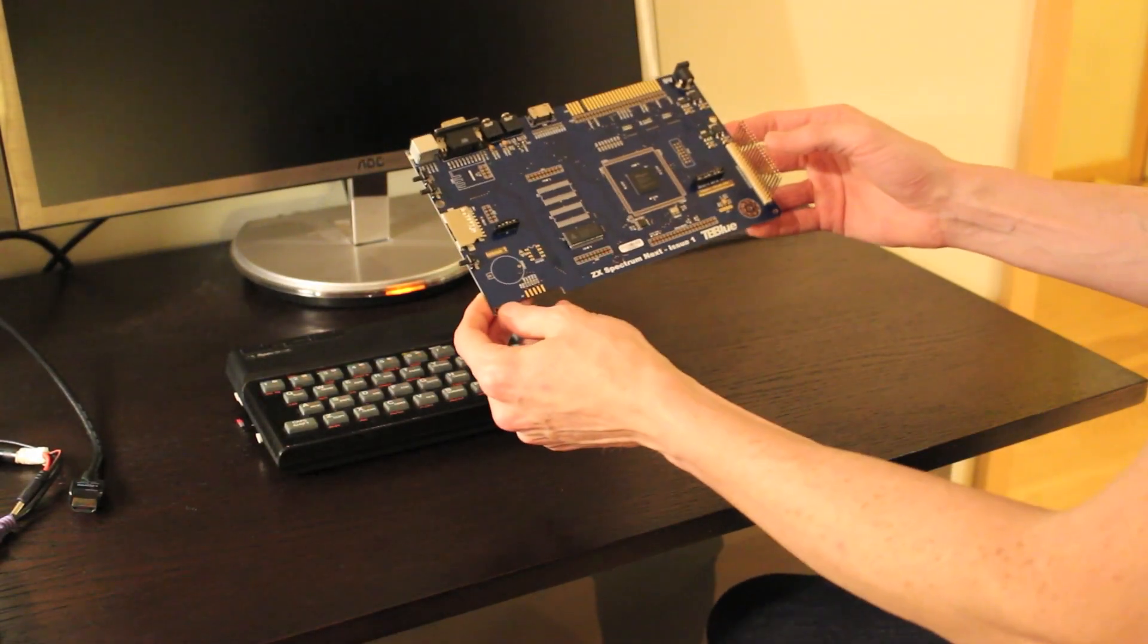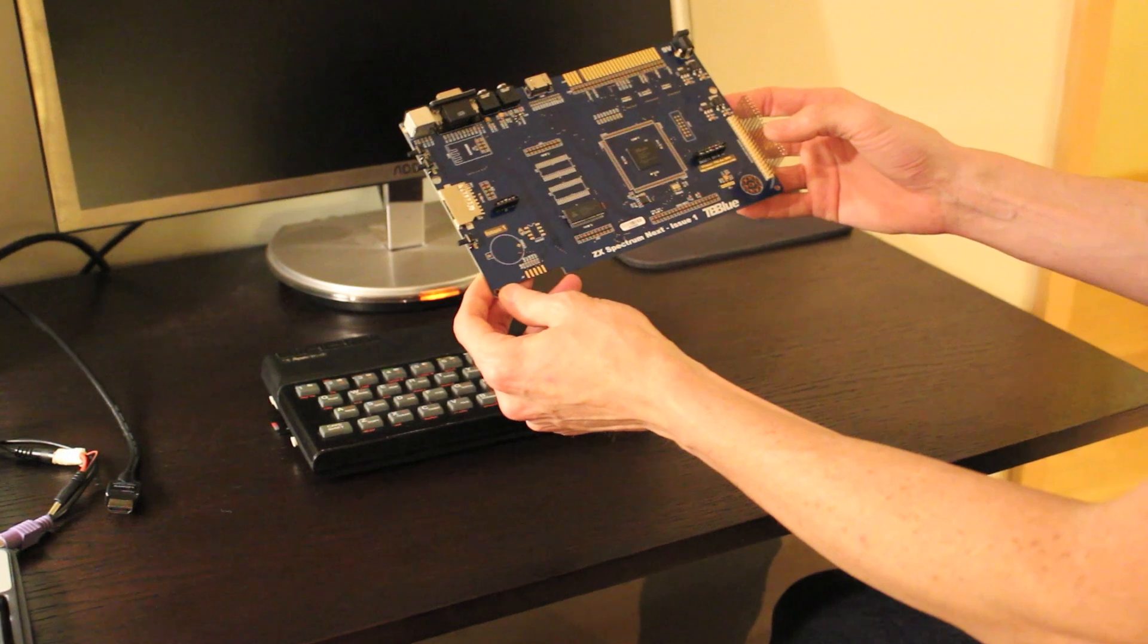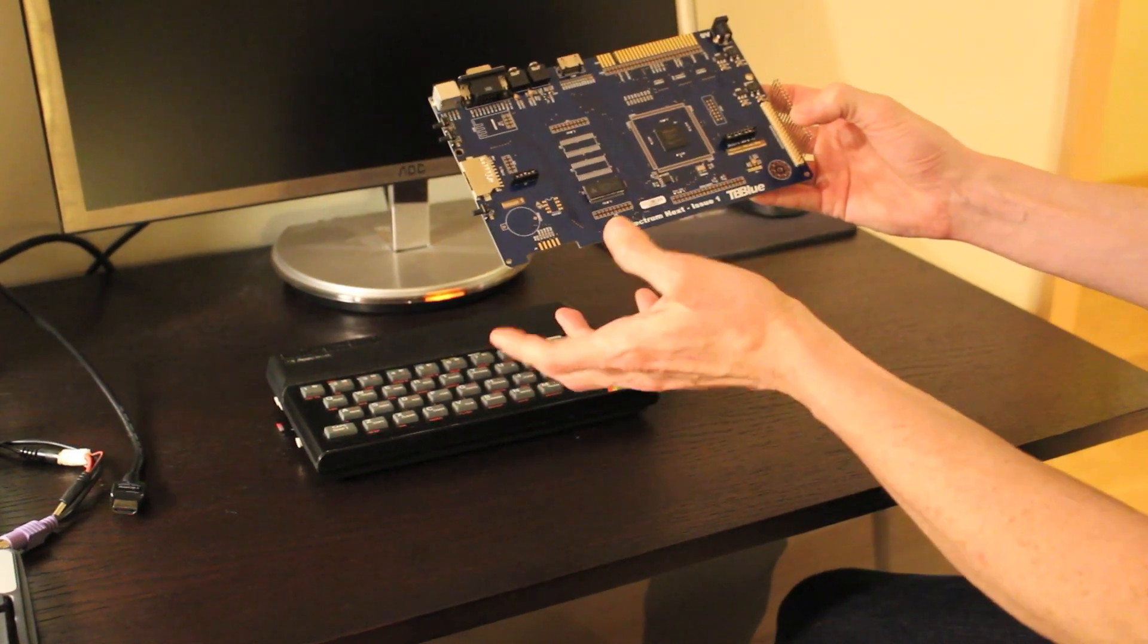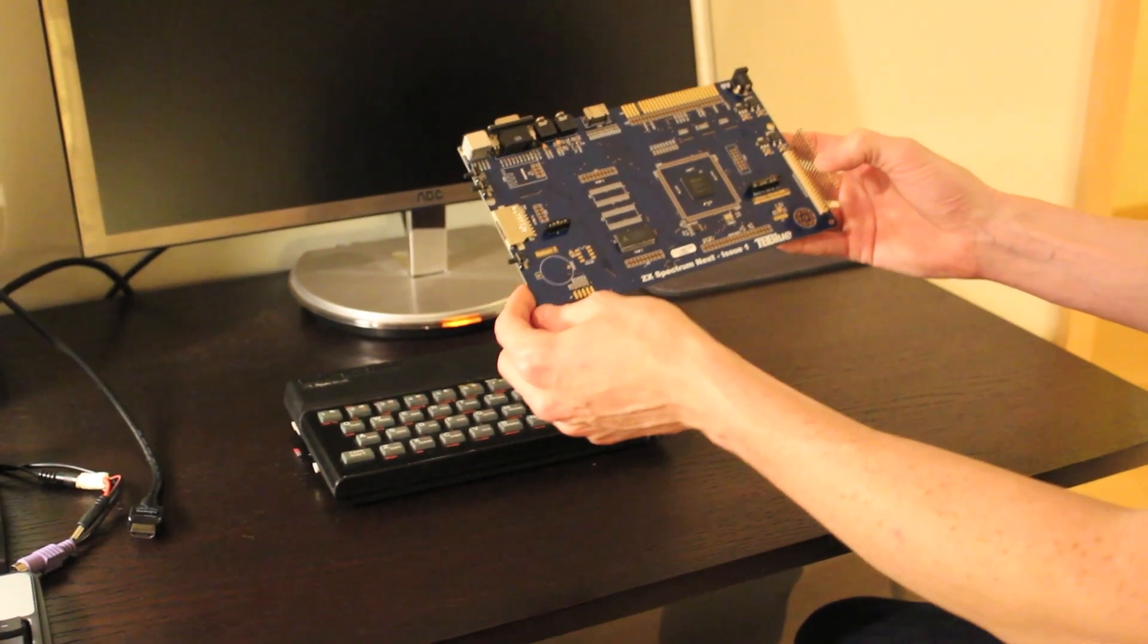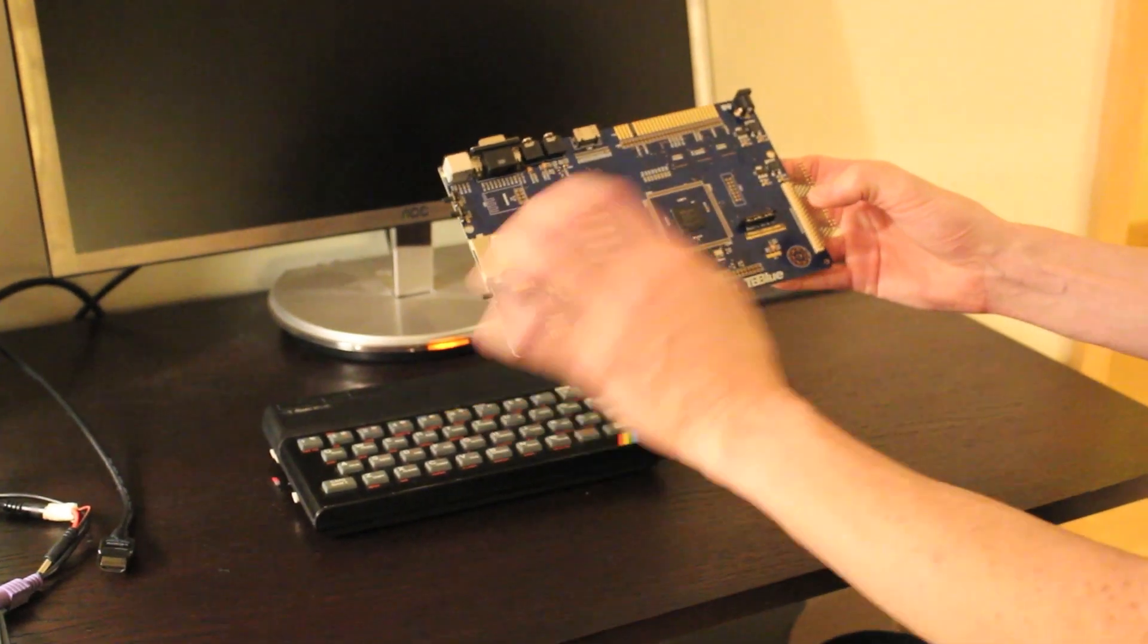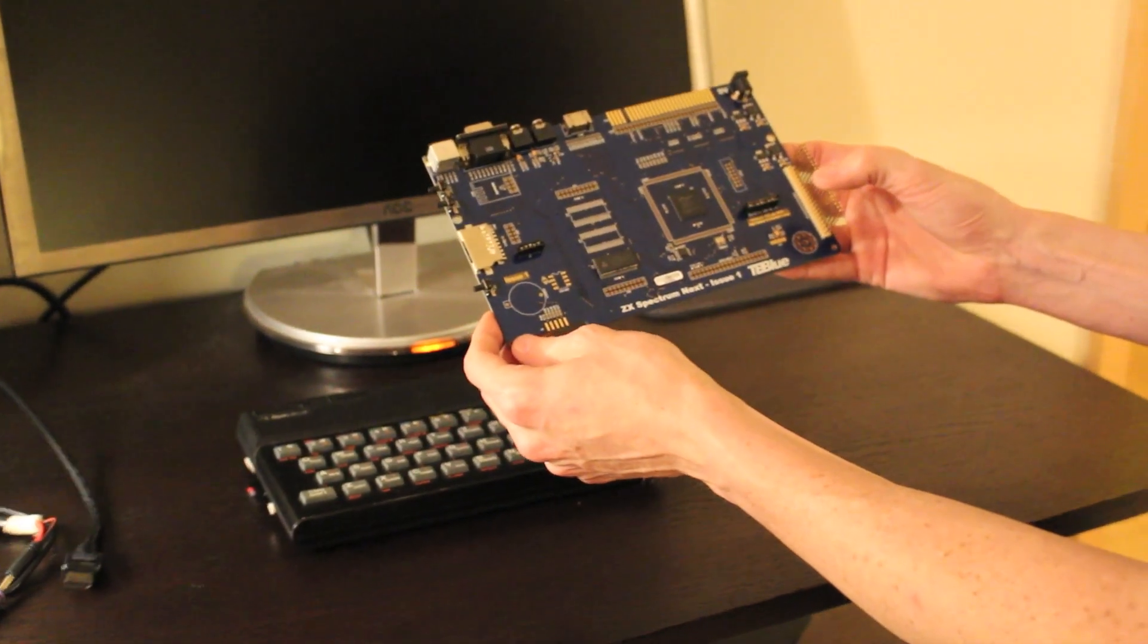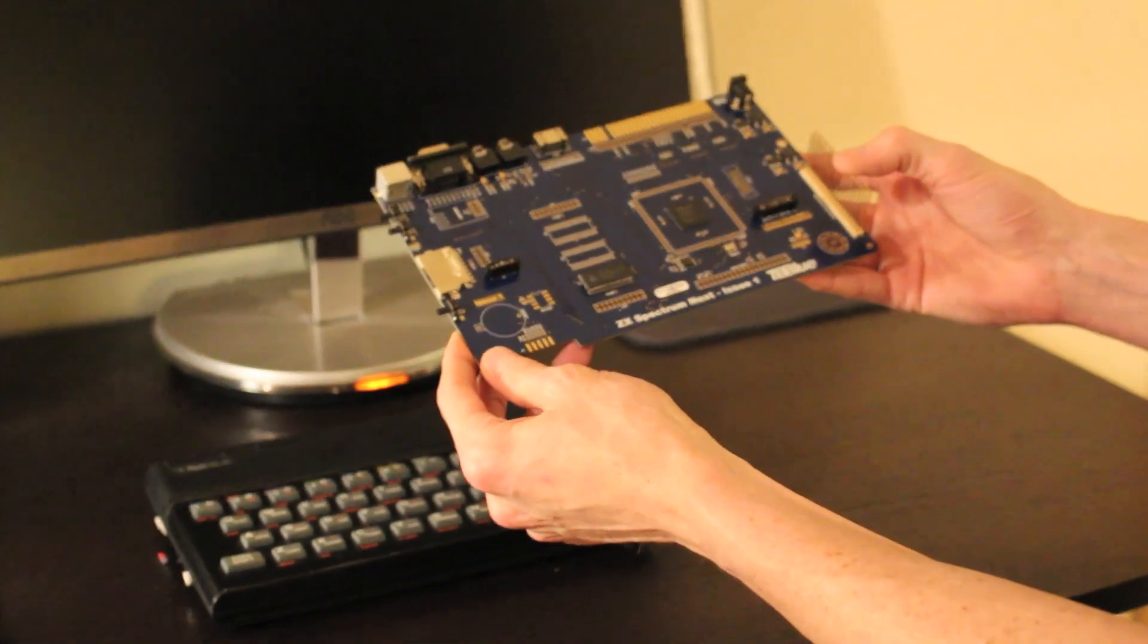I'm going to show you the latest version of the Spectrum Next, issue 1, which is very likely to be the board layout that's going to make it into the final production unit. This is probably the fourth prototype that we have made and is the one that we are the happiest with.